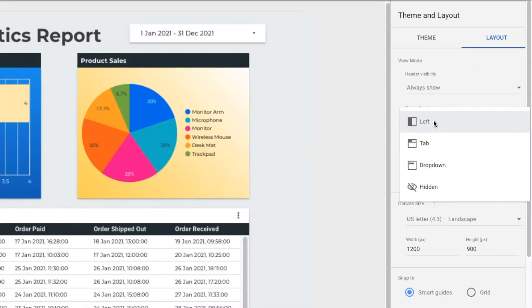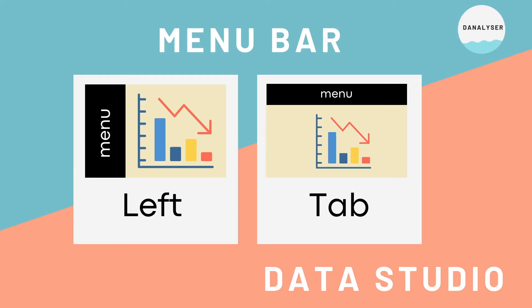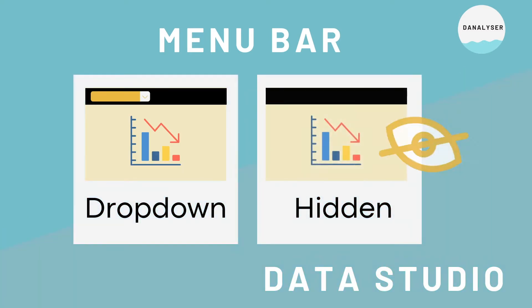Basically, there are four types of navigation look in Data Studio. The default one is called left. The second option is known as tab. It makes your report looks like a website. And then we also have a drop-down option.